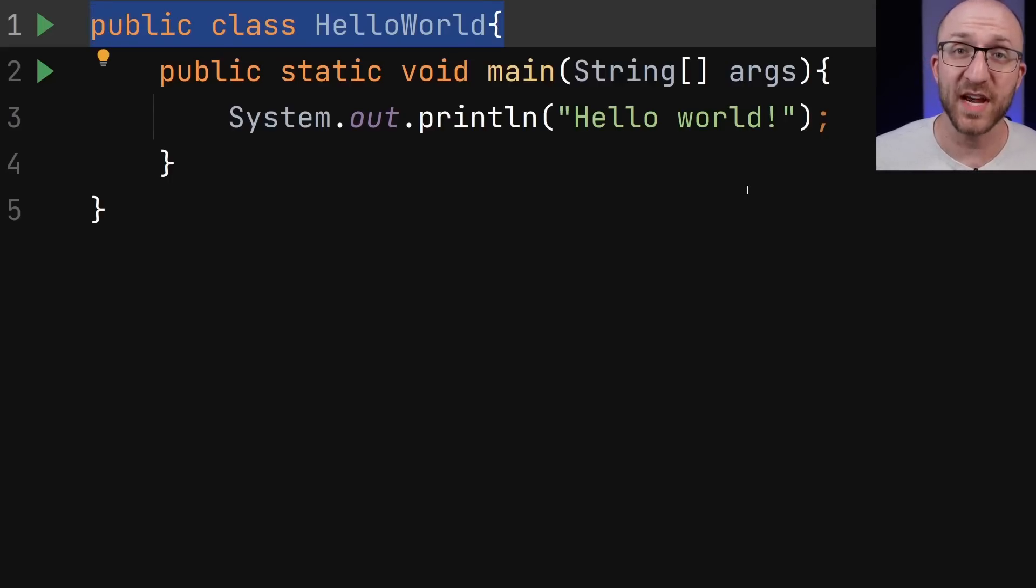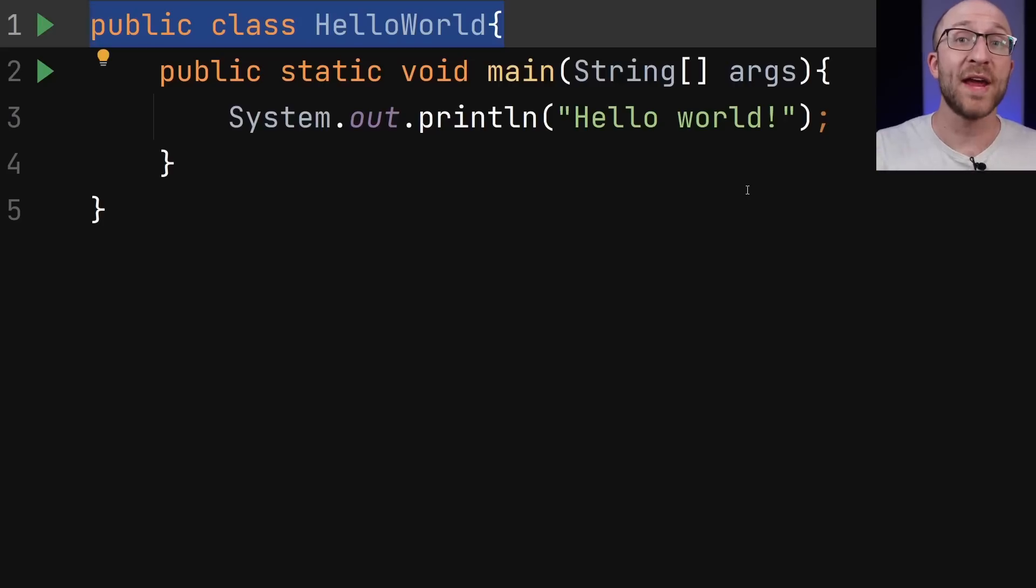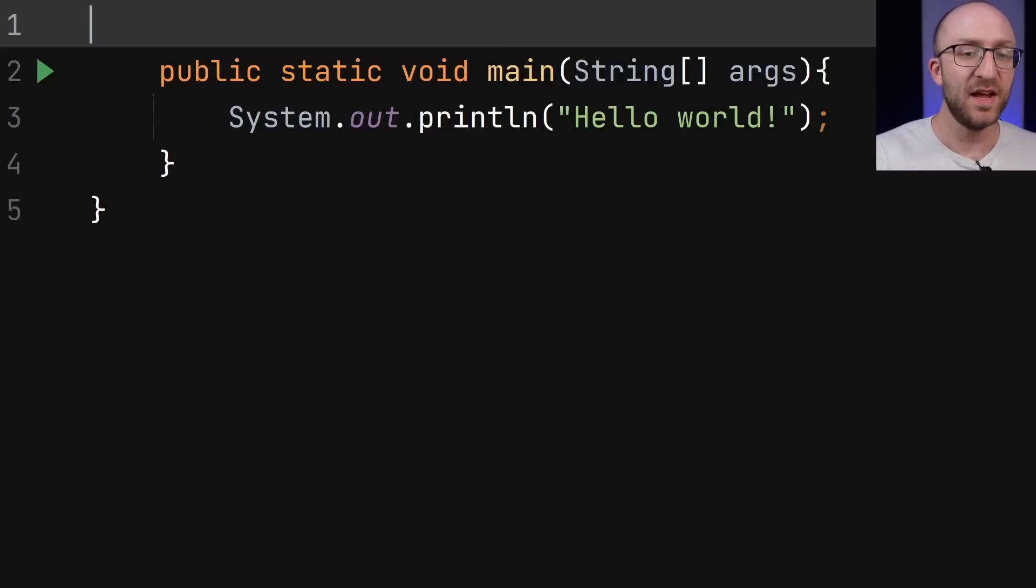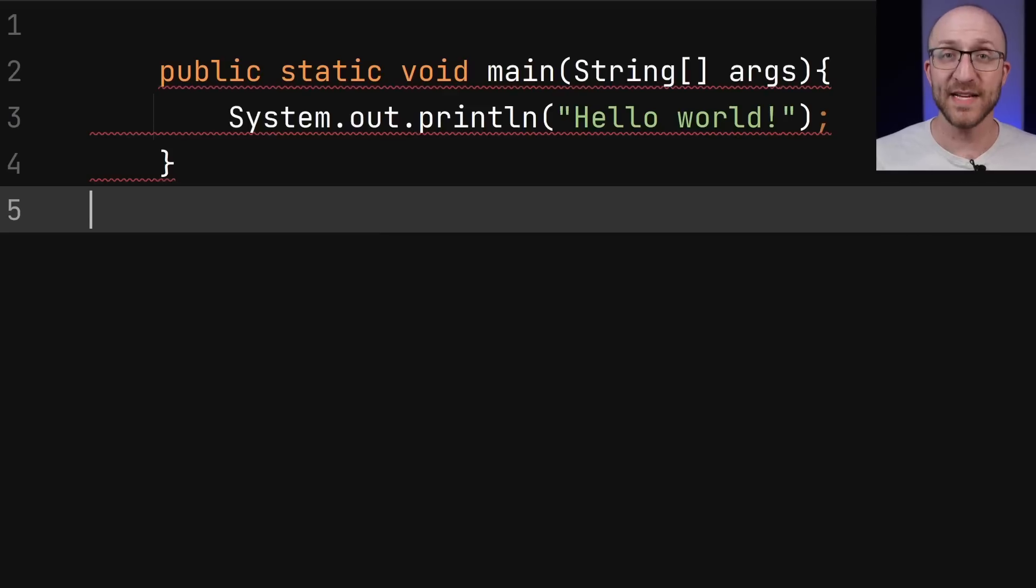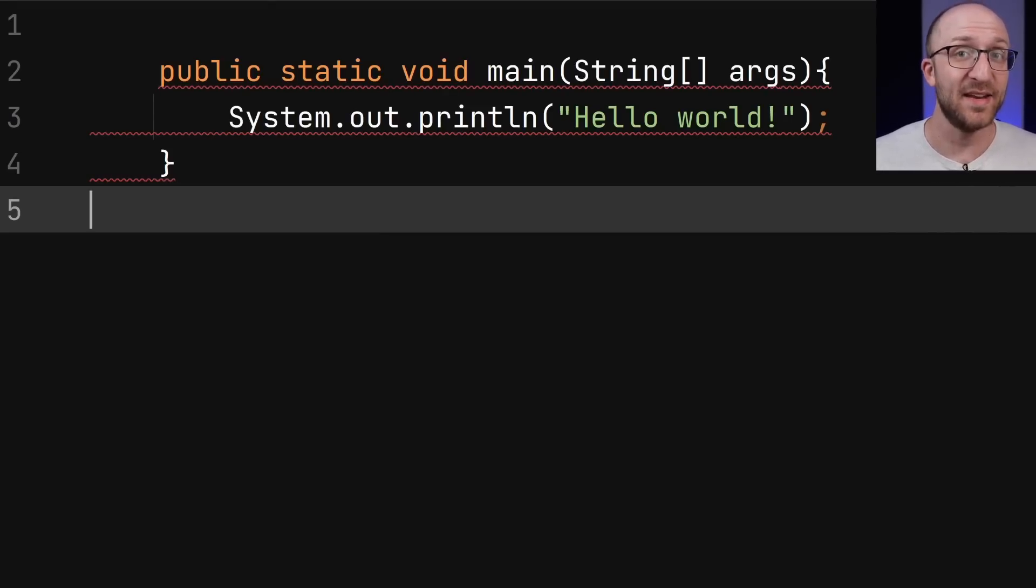And the folks putting Java together thought, you know what? You're right. Let's get rid of it. Java will no longer require a class declaration when it's not needed.